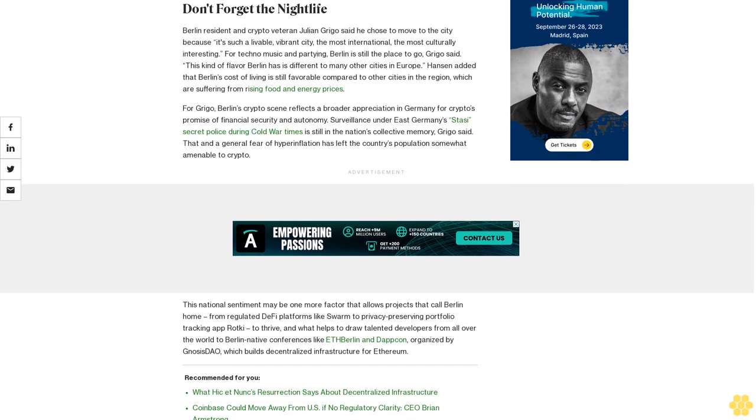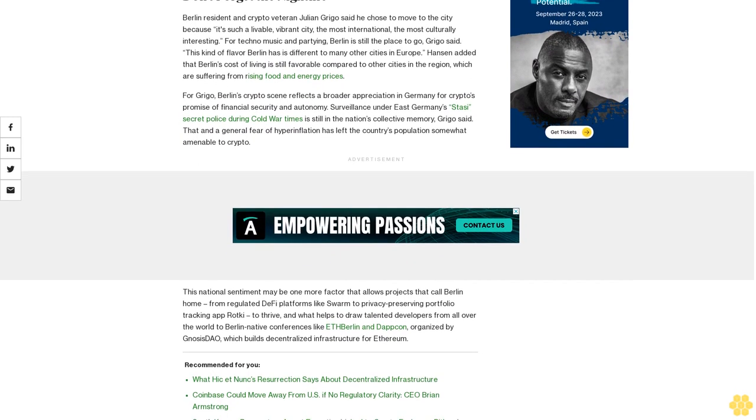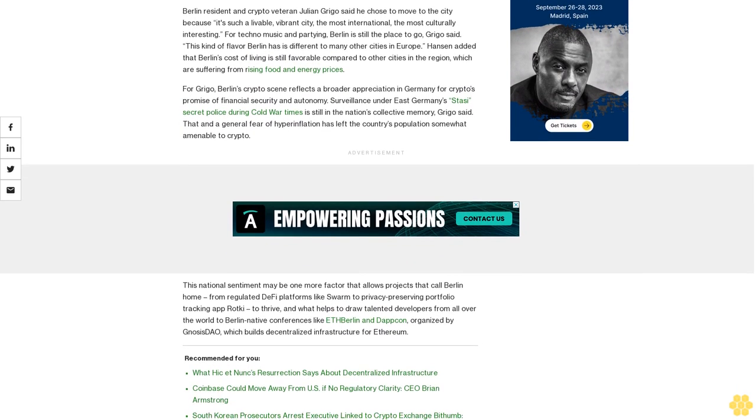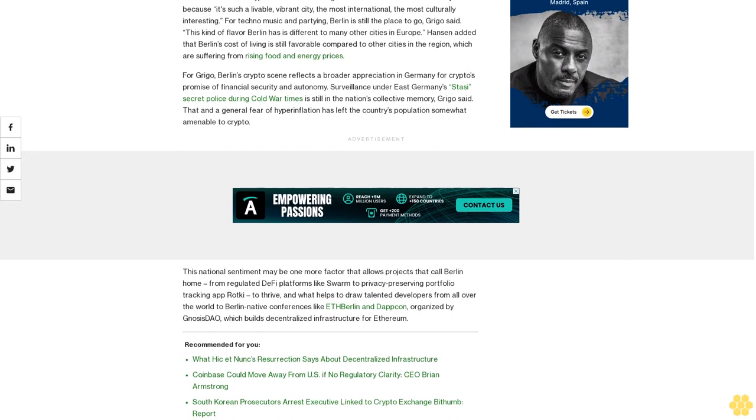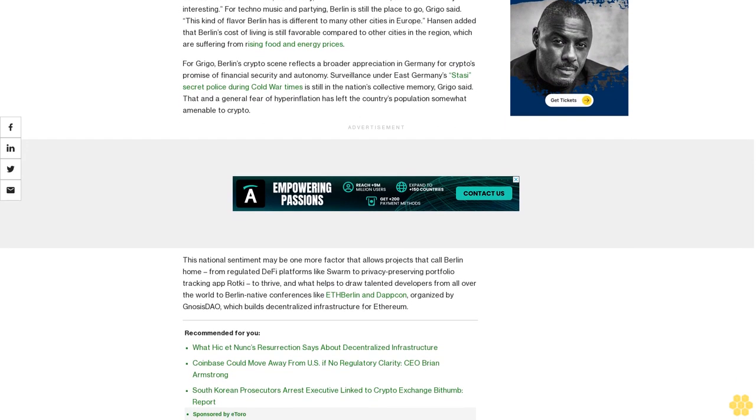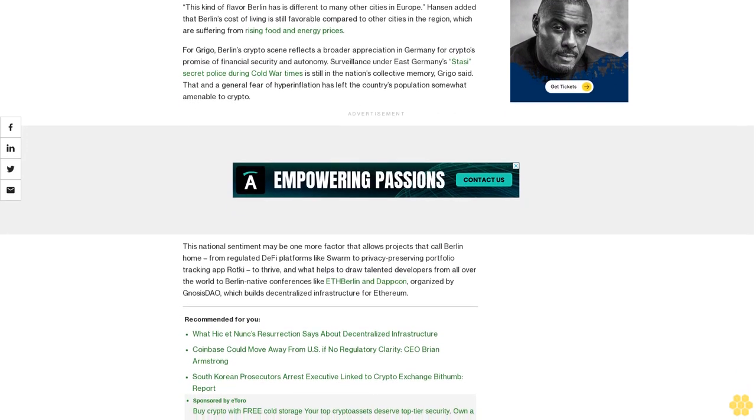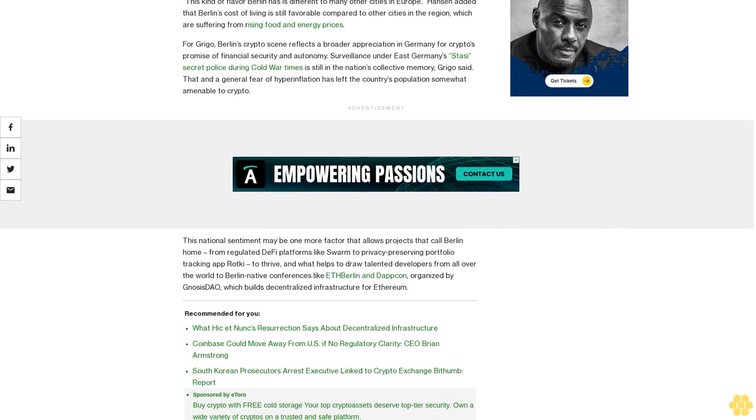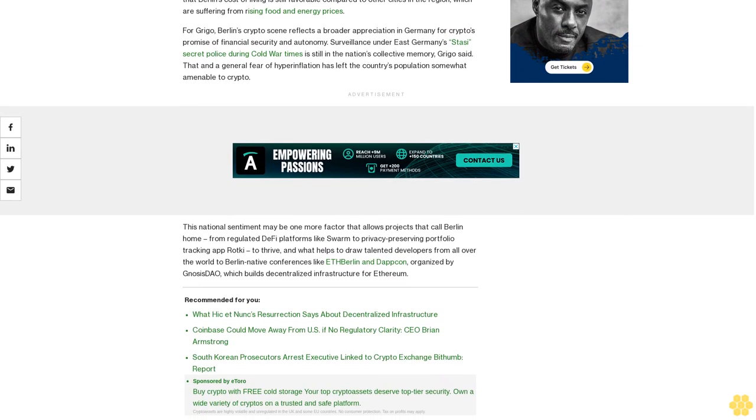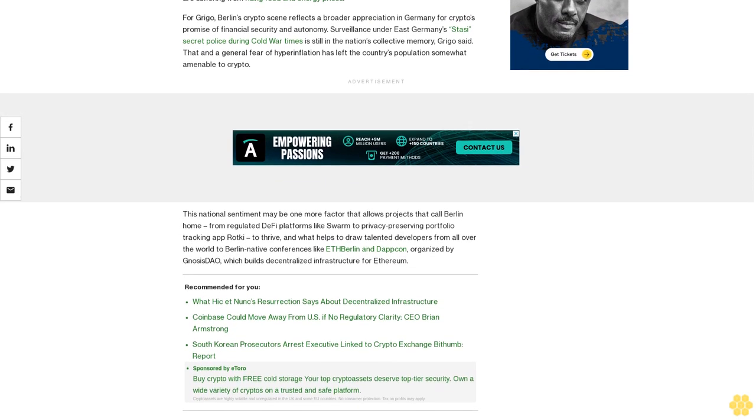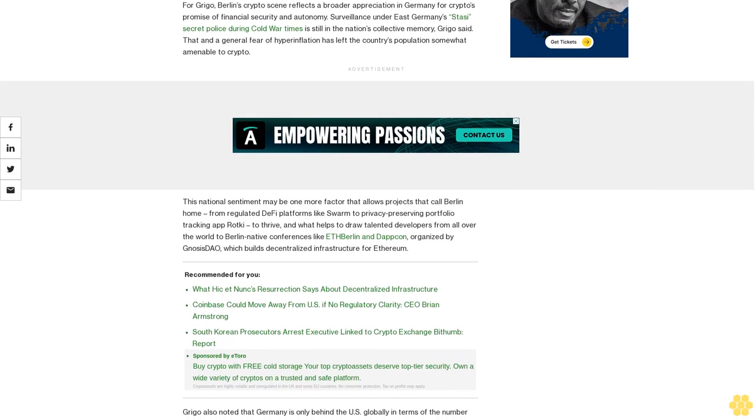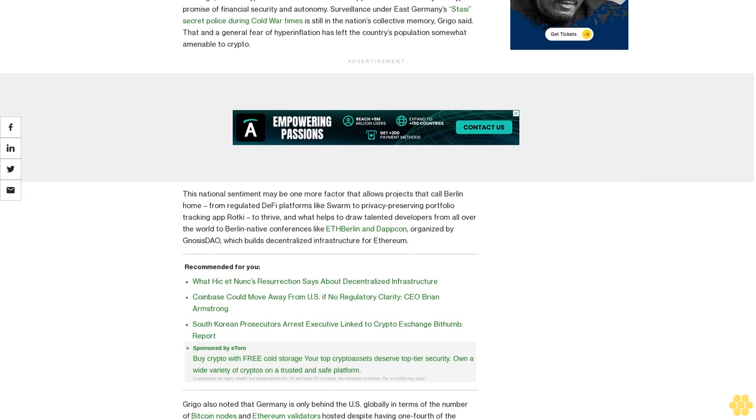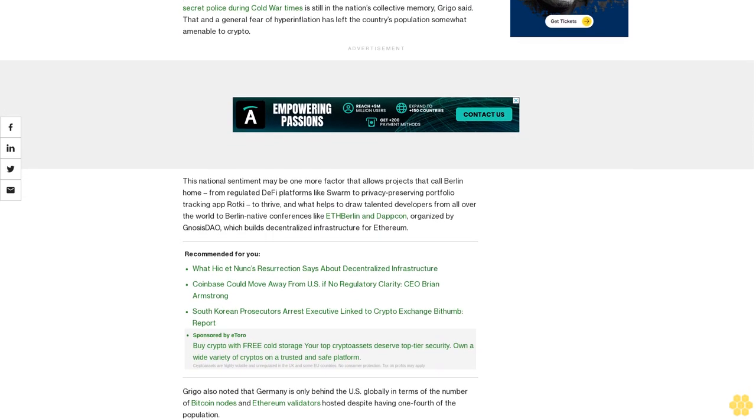For Grigo, Berlin's crypto scene reflects a broader appreciation in Germany for crypto's promise of financial security and autonomy. Surveillance under East Germany's Stasi secret police during Cold War times is still in the nation's collective memory, Grigo said, and a general fear of hyperinflation has left the country's population somewhat amenable to crypto.